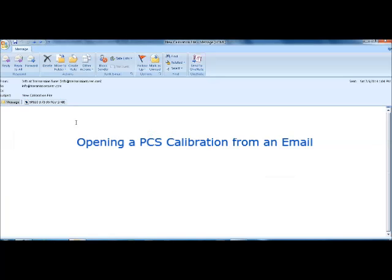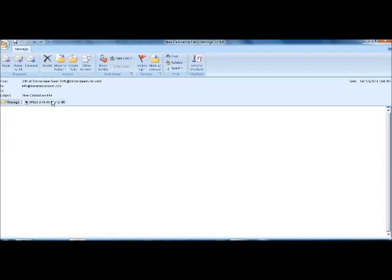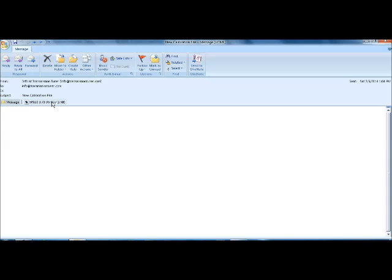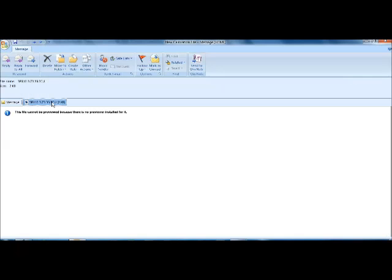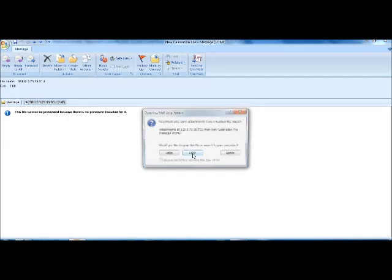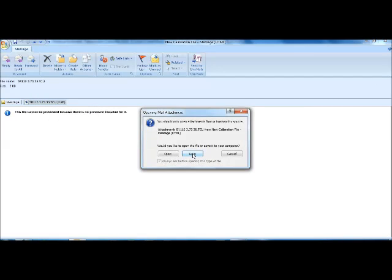So now I'm going to demonstrate how to open the calibration from an email if your email client gives you that option. And a lot do, like Outlook, of course, is where I'm at here, Hotmail, and others. They'll all look a little bit different, but those that have the option, you'll see Open and Save here.